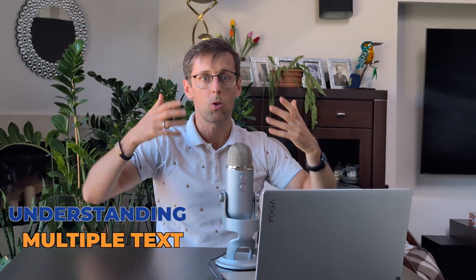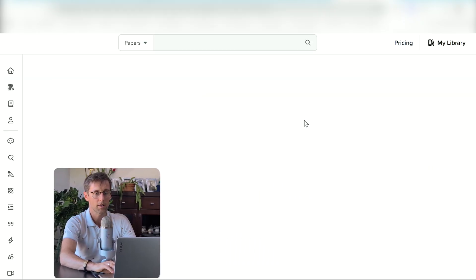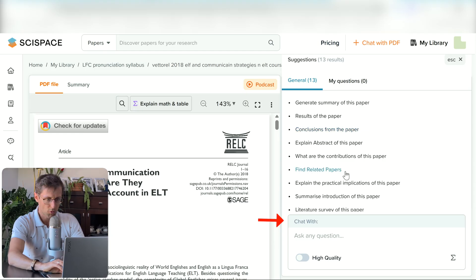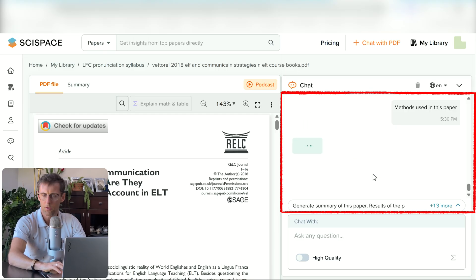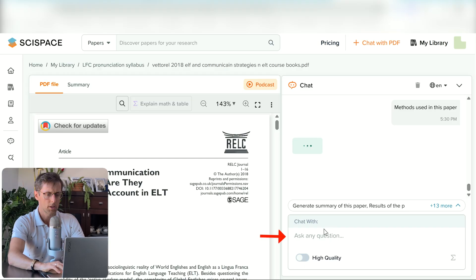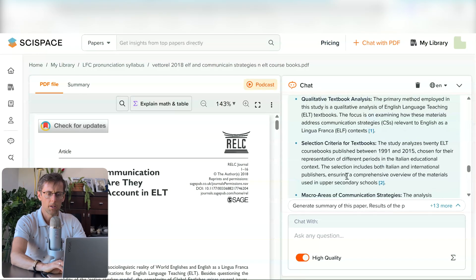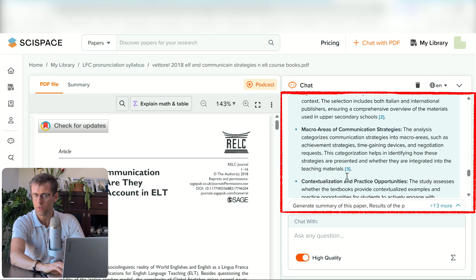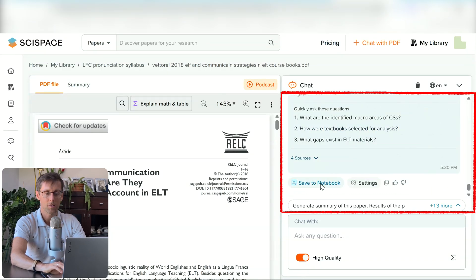Now that you've got the keywords, understand what's happening in the field, and have bullet-point summaries of multiple texts, you'll probably want to dive in and read some papers in more detail. SciSpace is a great tool for this — you can upload a text, open it, and start chatting with that PDF. There are suggested prompts so you don't have to type everything yourself, covering the most common questions like what methods were used. You can ask any question you want, switch between normal and higher quality models, and SciSpace will generate a summary. You can also ask follow-up questions and save answers to your notebook to start building your literature review.